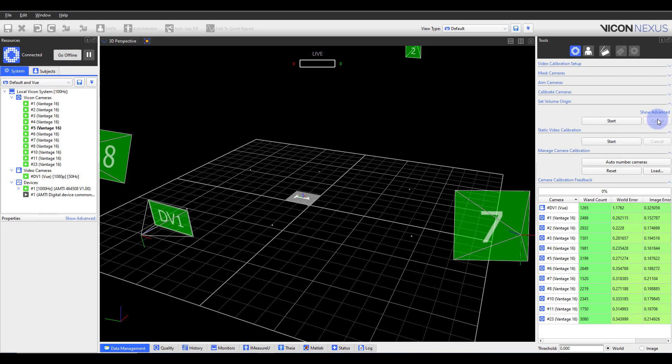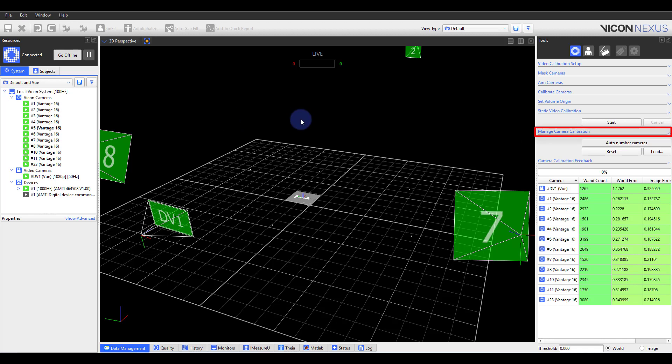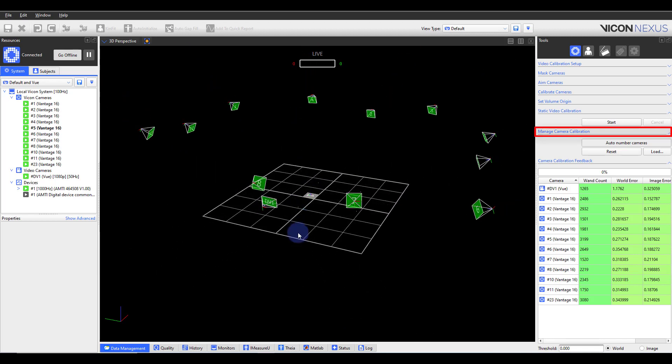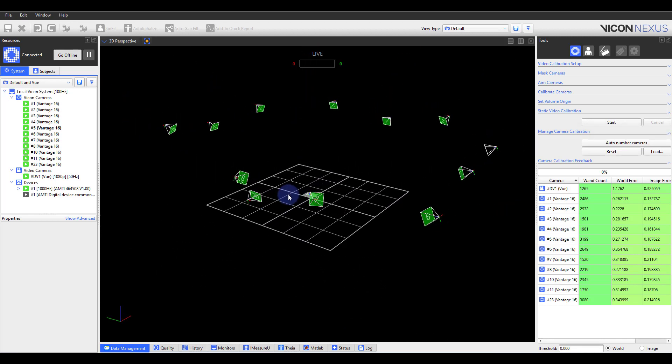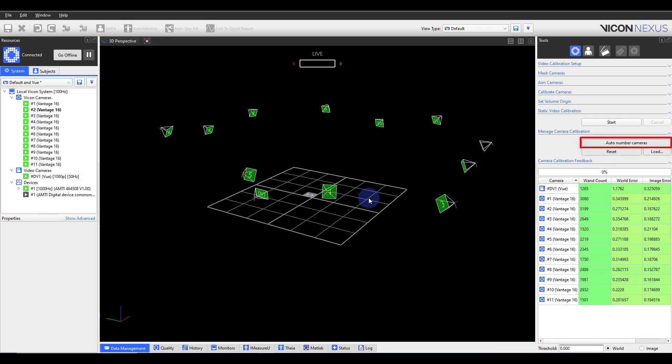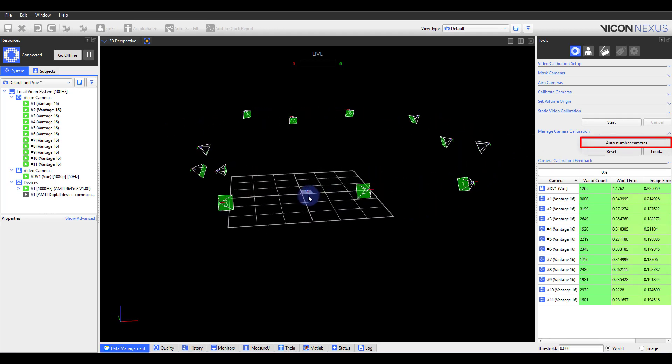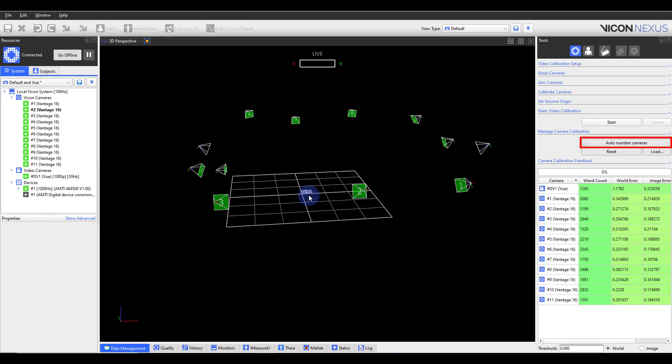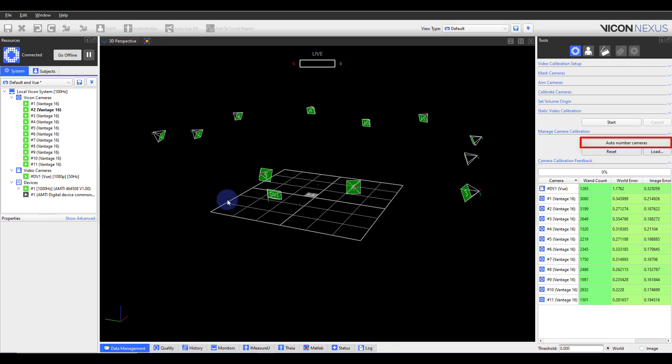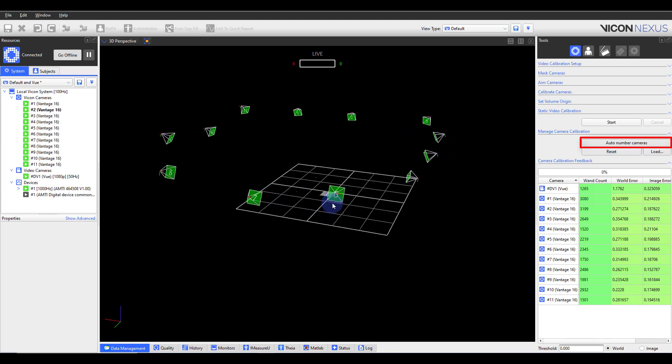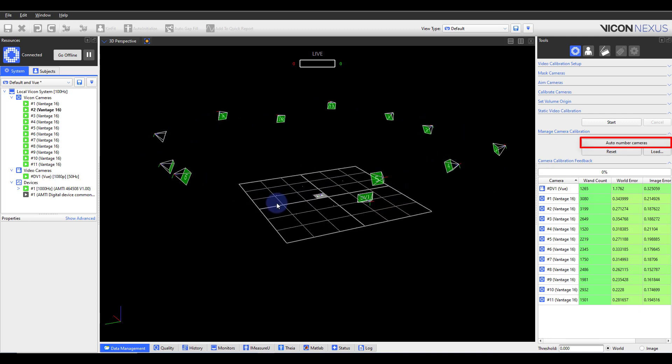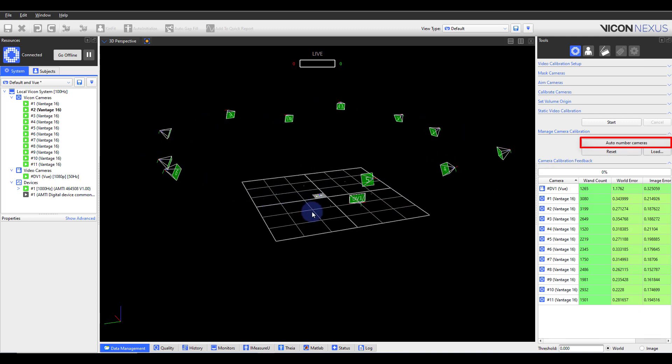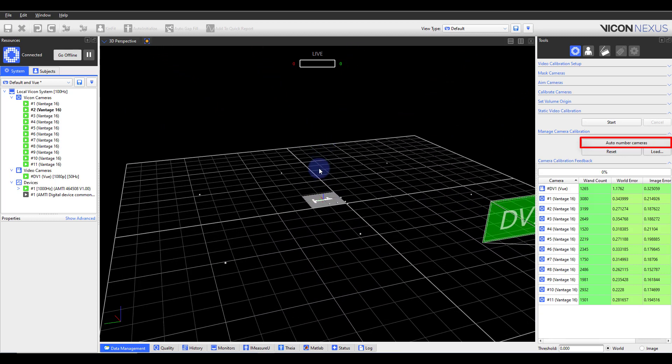Last, we have managed camera calibration. With this section, you can reorder your cameras based on their location within the capture volume. Automatic numbering starts with the camera that is furthest from the volume origin. The cameras are then numbered in a clockwise direction around the volume. If your cameras are positioned on different levels, the cameras in the level that contains the most cameras are numbered first.